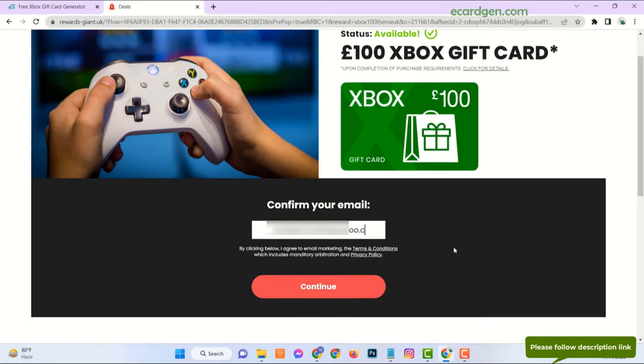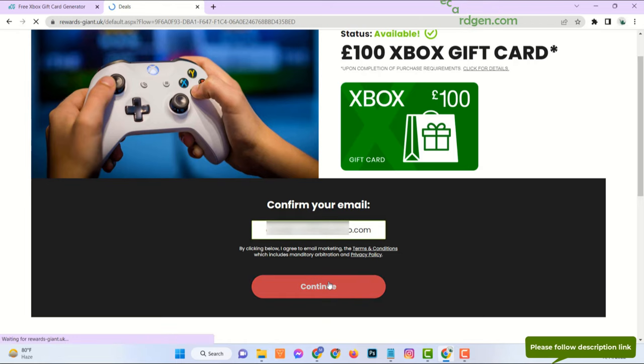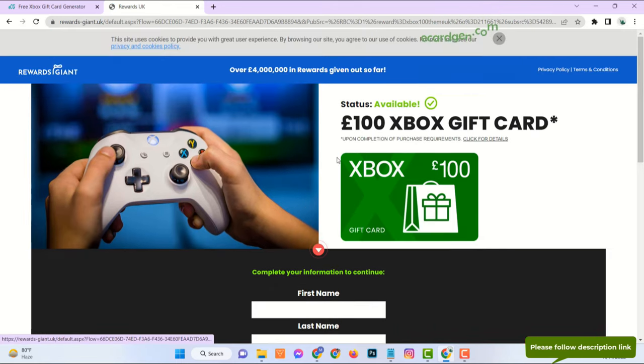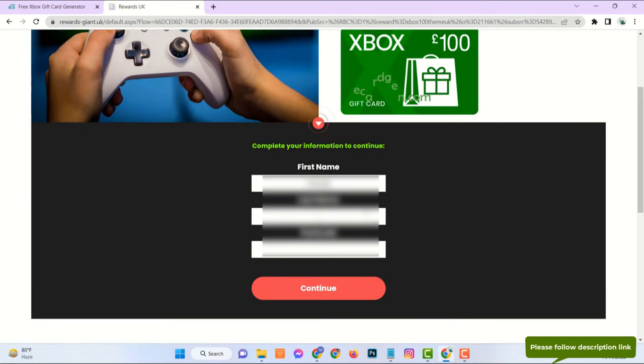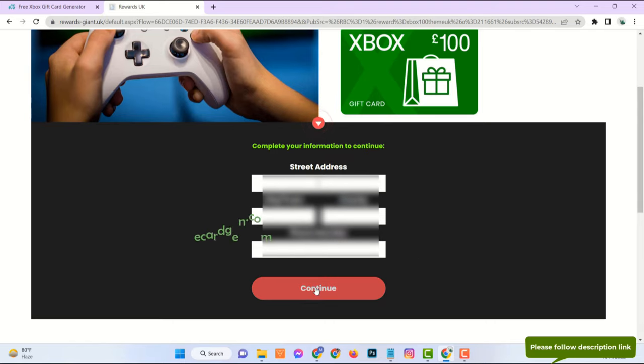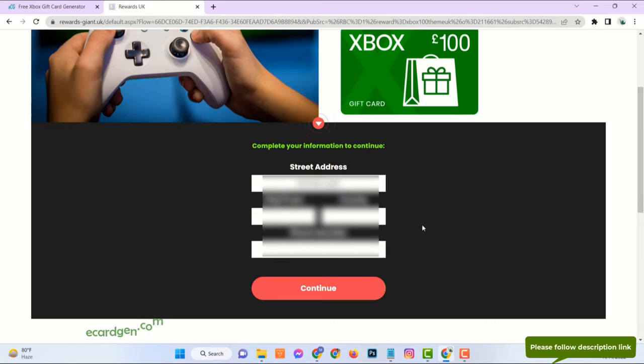Just enter your real email, then your first name, last name, address with zip code, and date of birth.